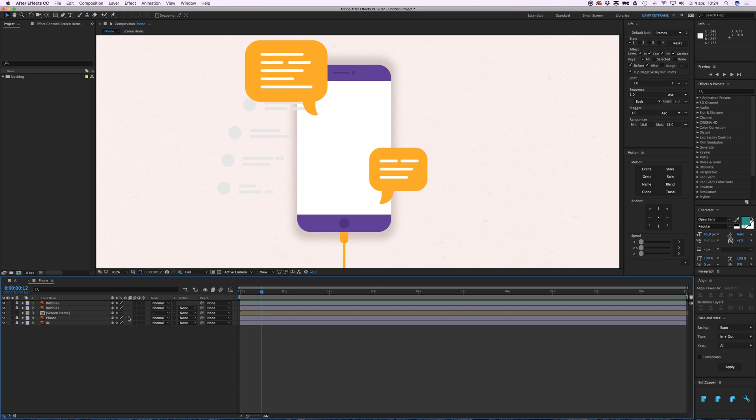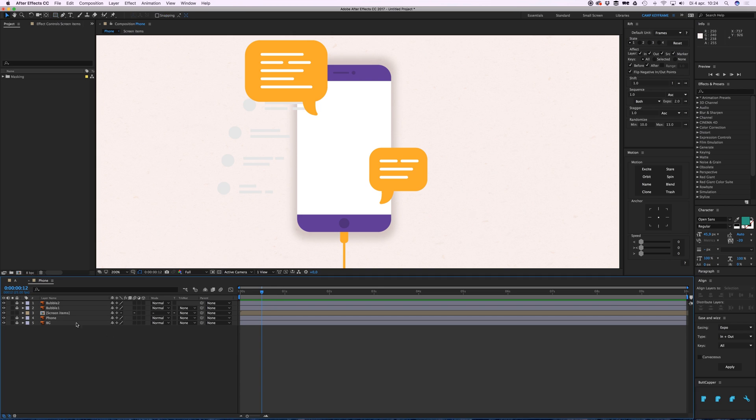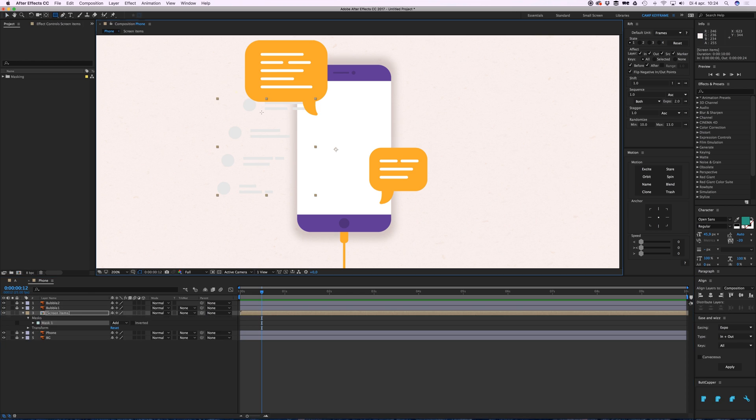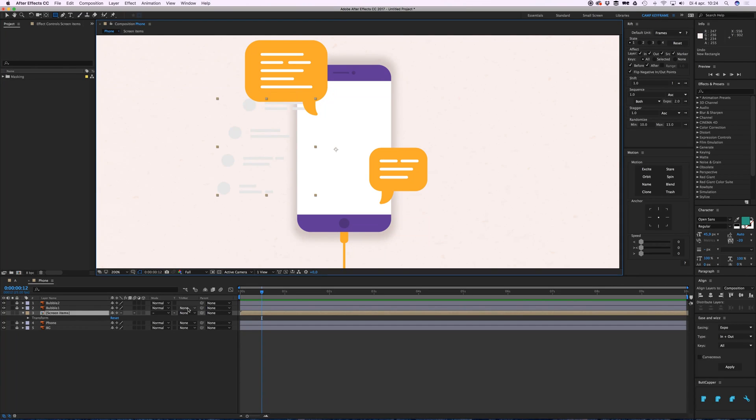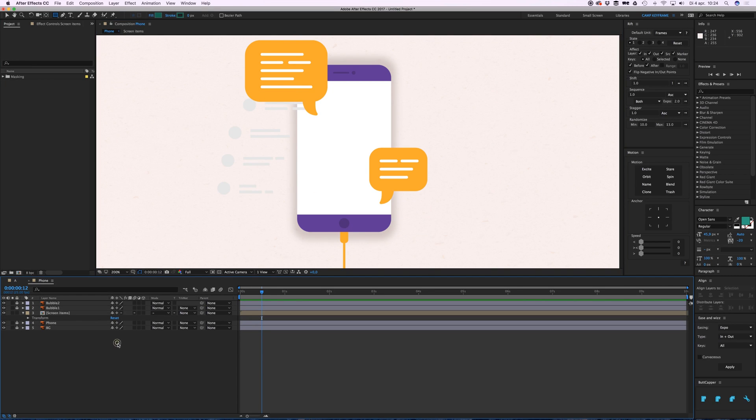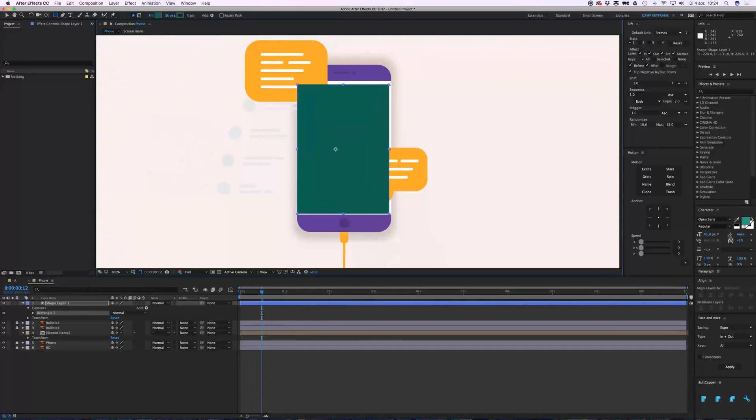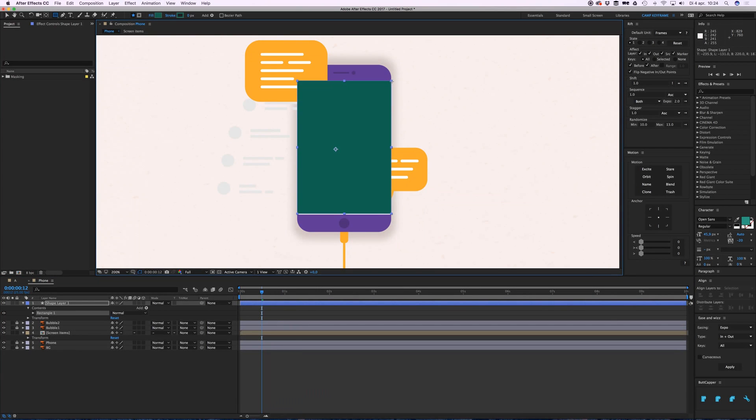What I'm going to do is go to the rectangle tool again but while not having selected the screen. If I select the screen items and I go to rectangle I'm creating a mask, but if I don't select it I'll just create a shape layer.